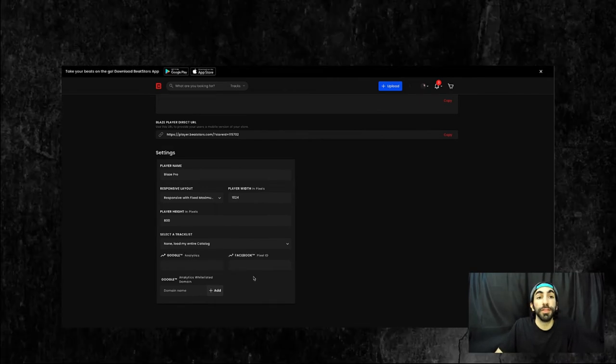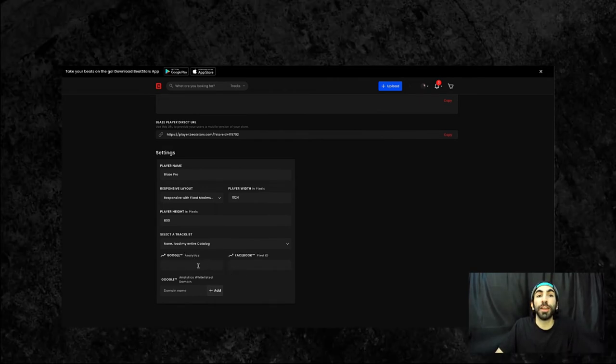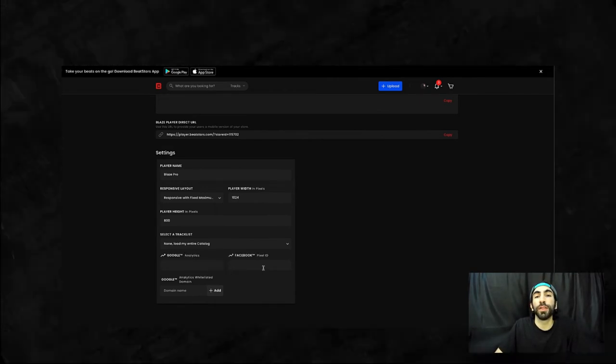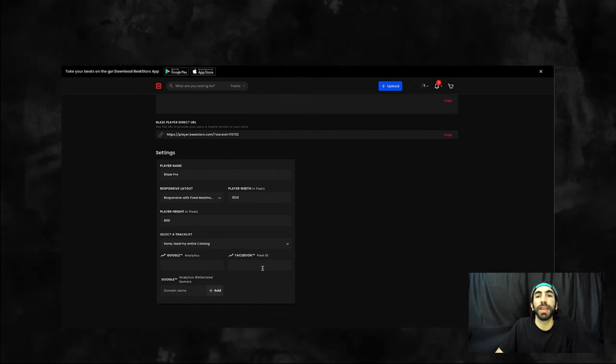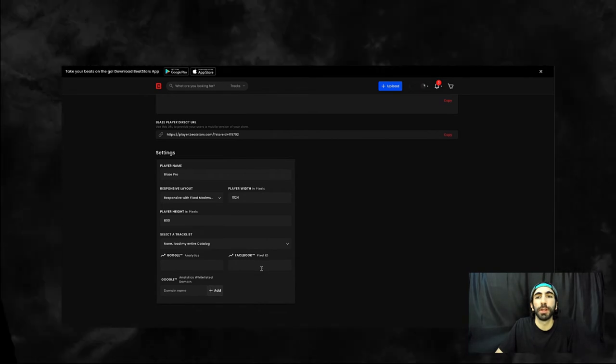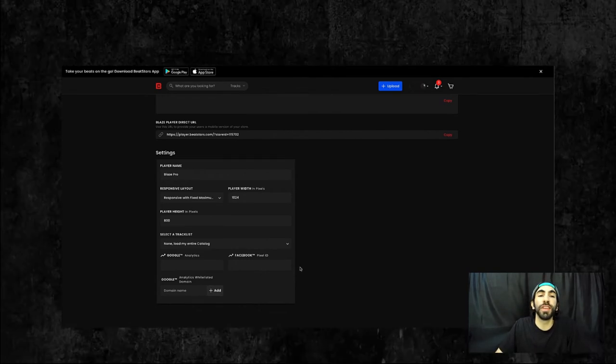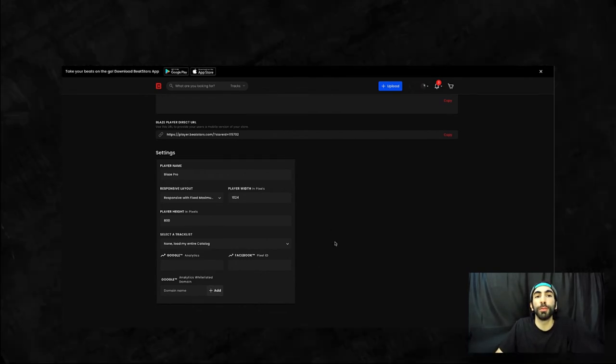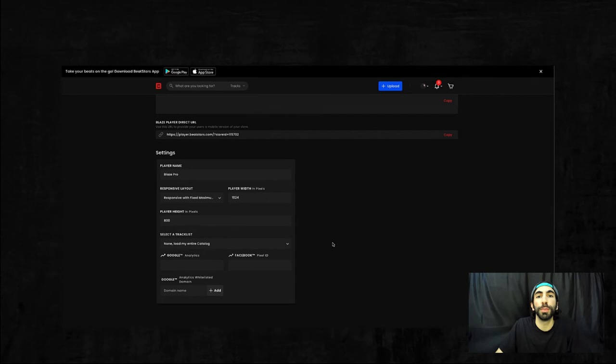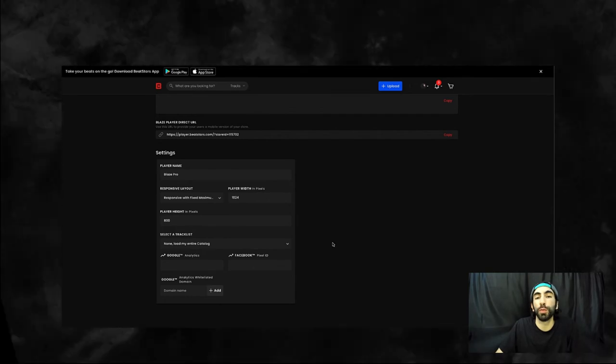And this is where you can set your Google Analytics account or pixel ID to track data. But you can also see sales, streams, and more data within your BeatStars account as well.